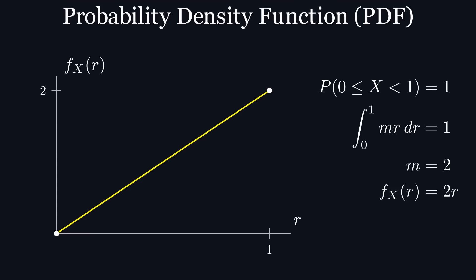Now that we know what our distribution should look like, how do we implement it using only our uniform random number generator? We need to find some transformation that, when applied to a uniform distribution, gives us our desired linear distribution.